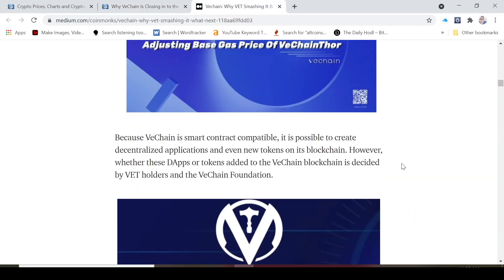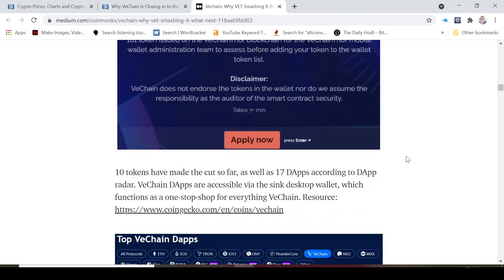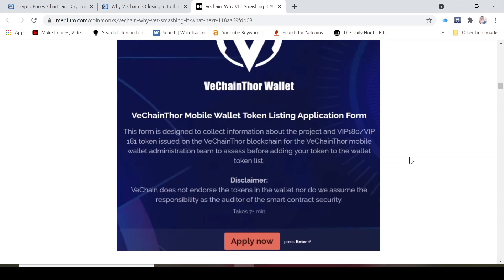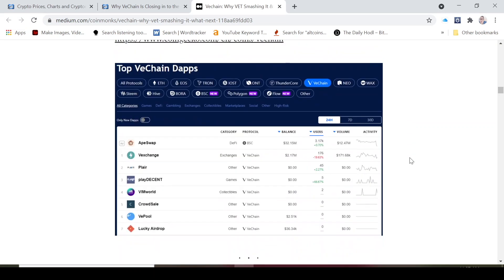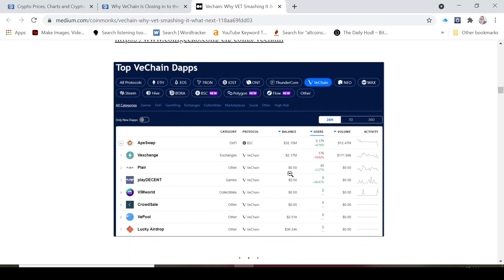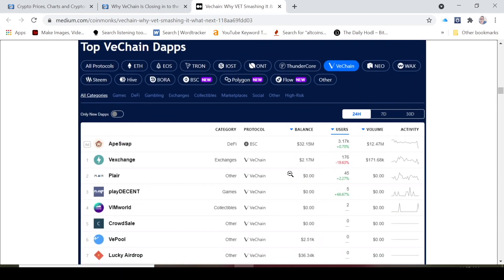I really believe that VeChain has a long way to go. Because VeChainThor is smart contract capable, it's also possible to create decentralized applications, even new tokens on its blockchain. There's a number of dApps that are currently on the blockchain and right now there's 10 of them. 10 tokens have been made so far as well as 17 dApps according to dApp radar. VeChain dApps are accessible via the Sync desktop wallet which functions as a one-stop shop for everything VeChain.